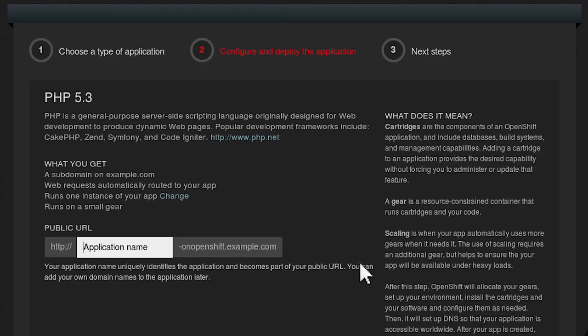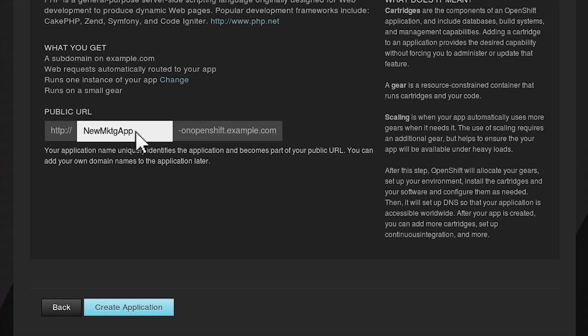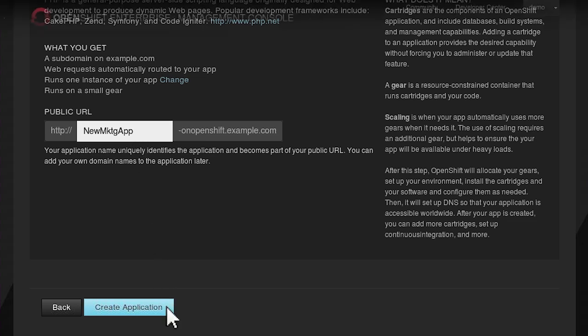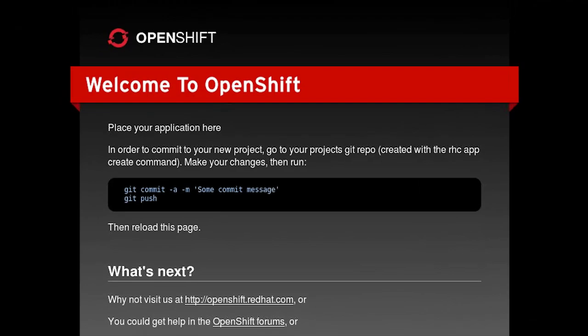The web console works well at any screen resolution, whether you're on a mobile device or widescreen monitor, providing a great way for developers to get started with OpenShift. With just a few quick clicks, a new application is created.